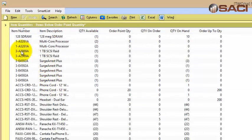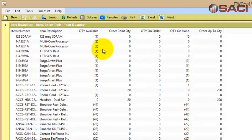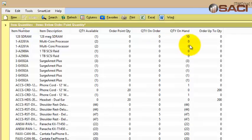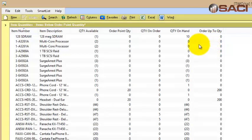As I pull this up I can see my items, my item description, quantity available, the order point quantity, the quantity on order, quantity on hand, and the order up to level. This is really great, but it does not show me the site, it does not show me the primary vendor, and it does not show me my item class.